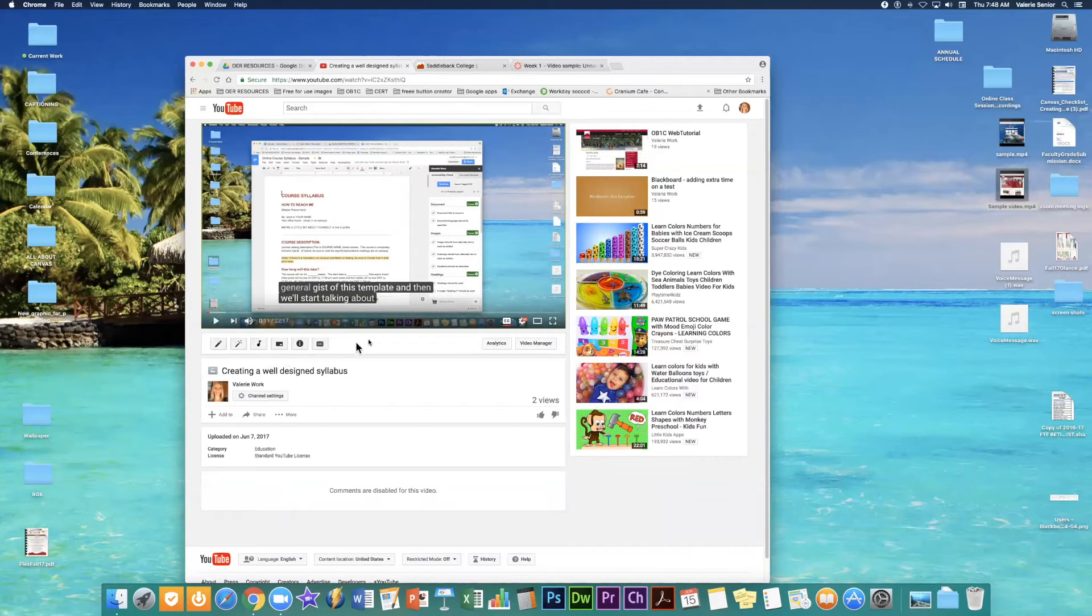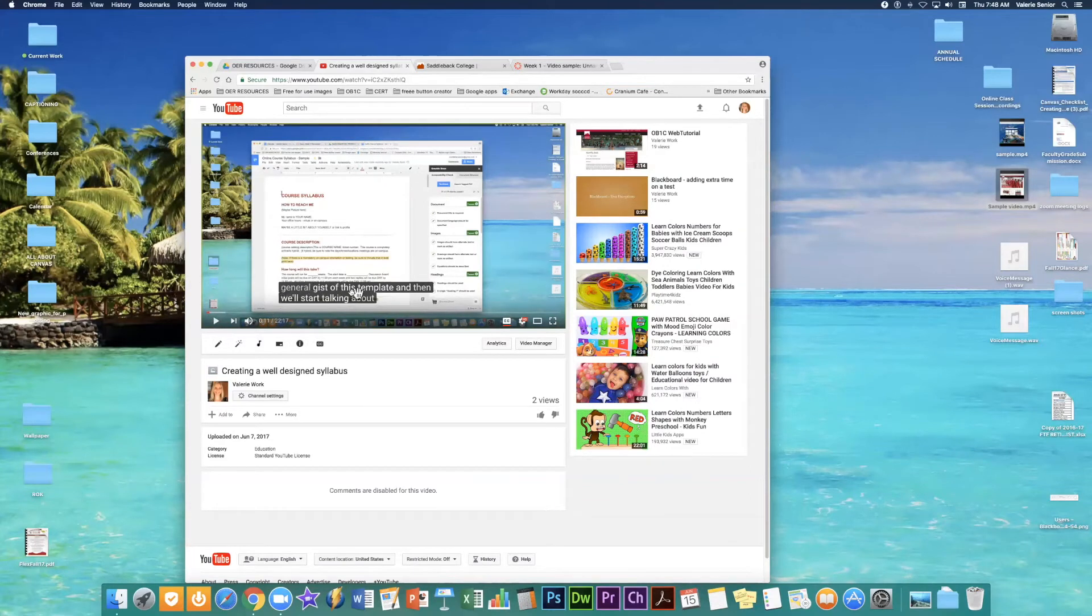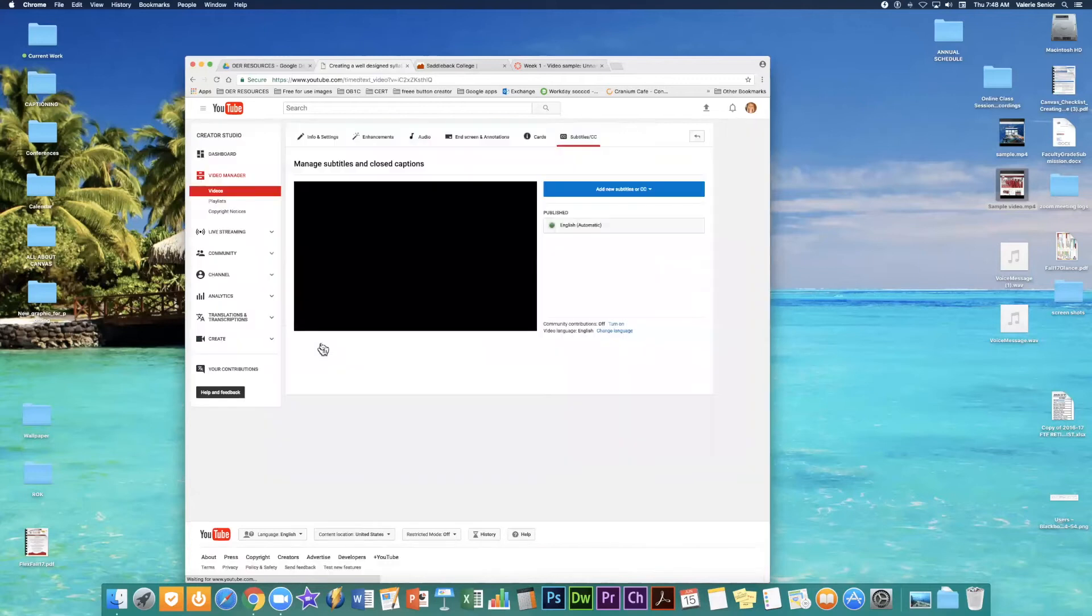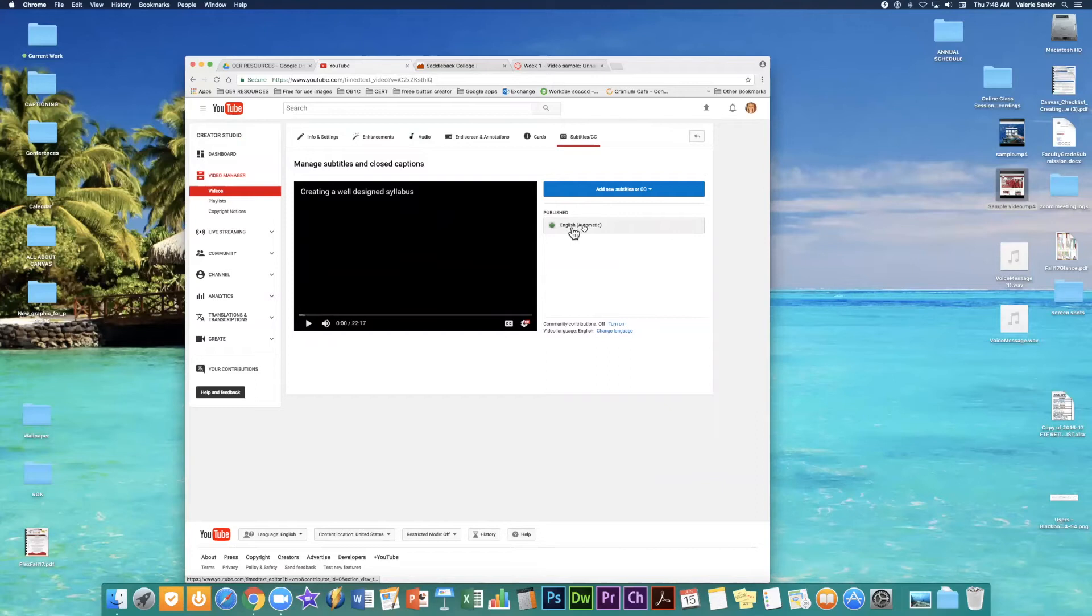So let's just go through the captions. So let's just say that I see that this is incorrect. I wanted to edit it. So I go here to the CC subtitles and it takes me into this dialog box and I select my English automatic captions.